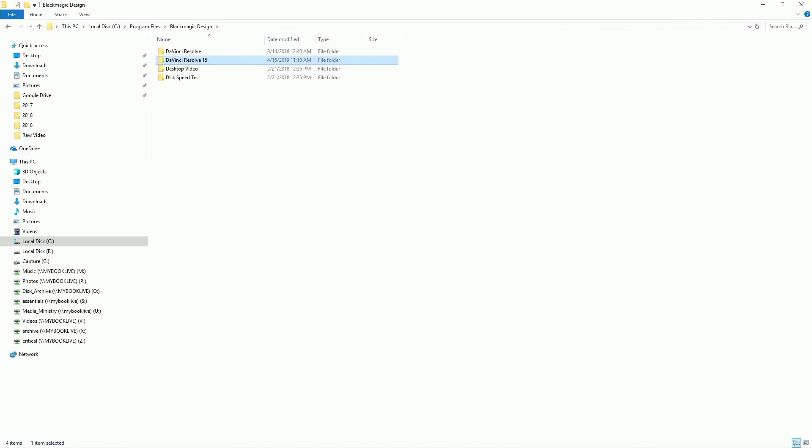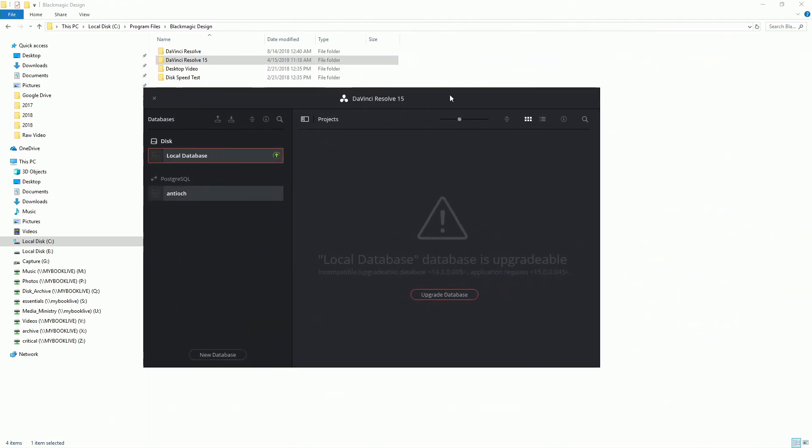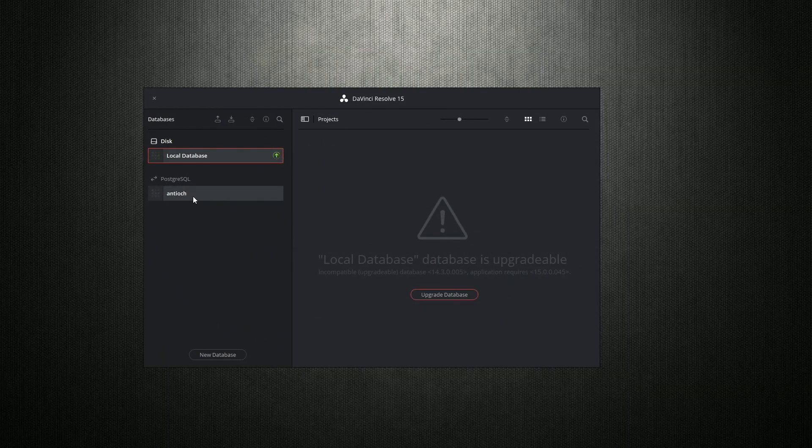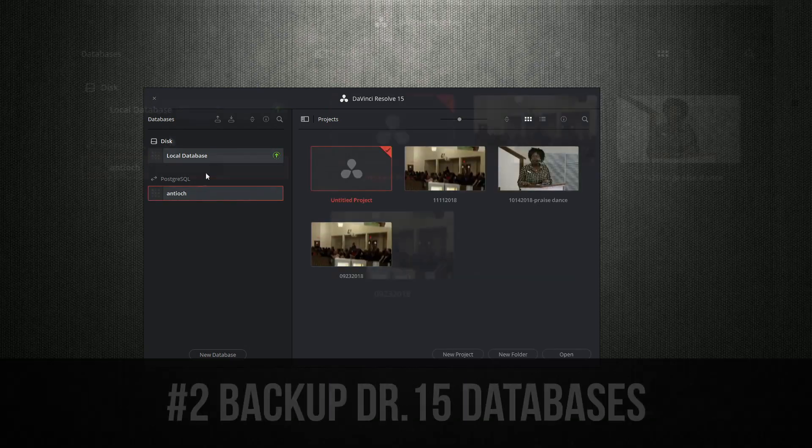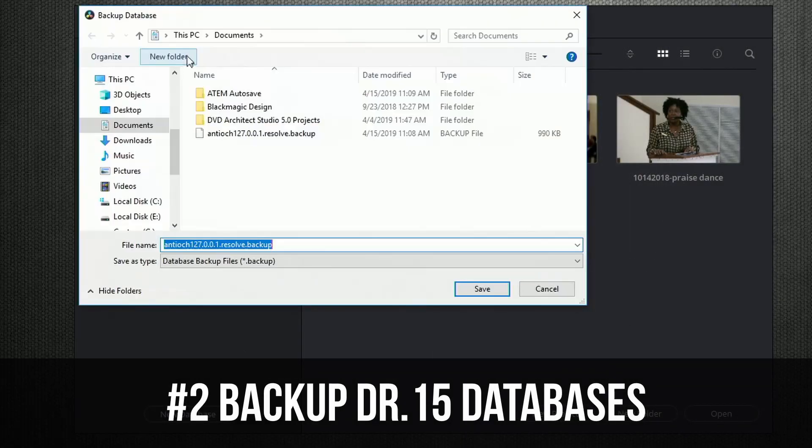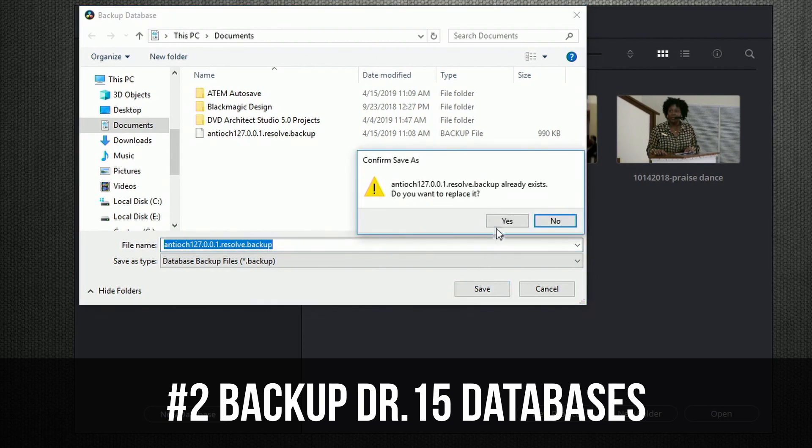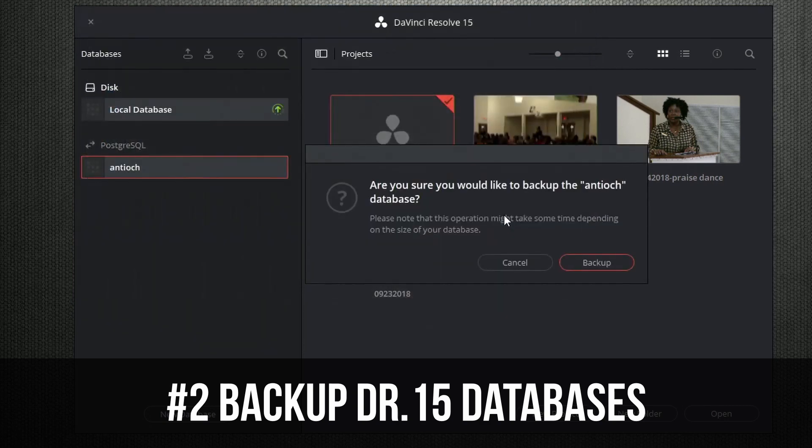Now let's go over here to DaVinci Resolve. So what we're going to do is come in here. Let's go ahead and pick our database. We're going to back this up, which I actually already did. But let's go ahead and do this again.